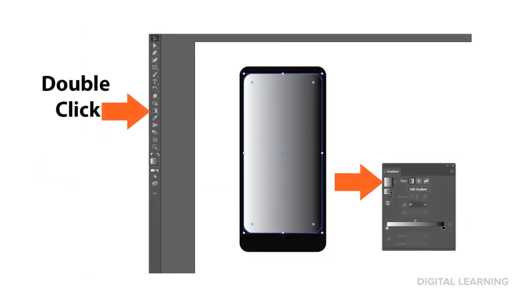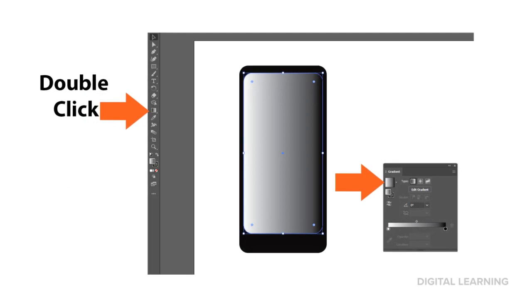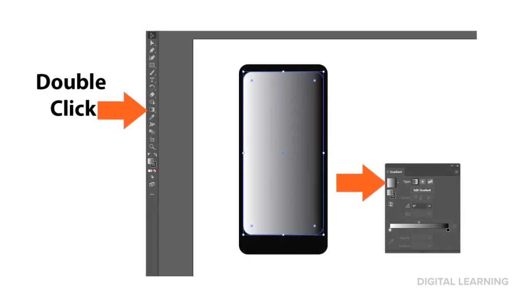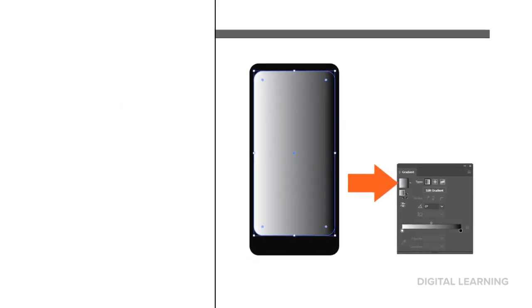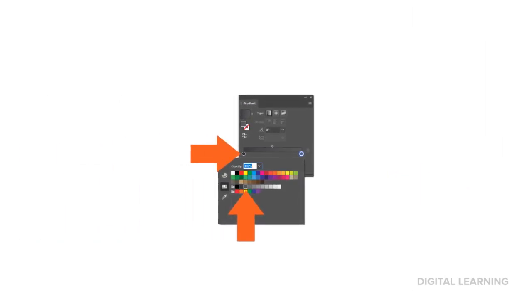Select the second rounded rectangle, and double-click the Gradient tool. Choose the Gradient from the Gradient window. In the Gradient window, change the gradient color to a couple of dark grays.